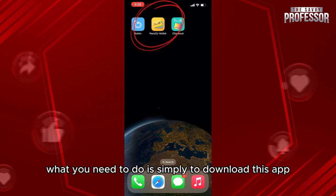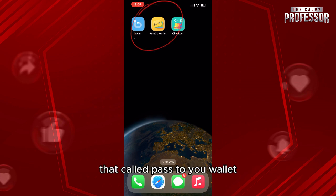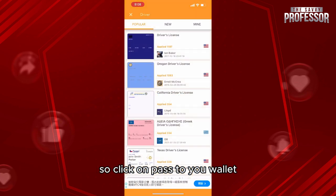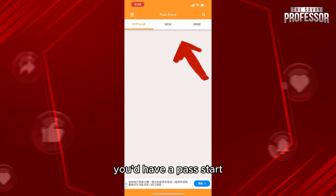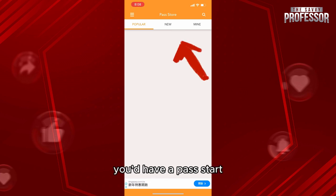What you need to do is simply download the app called Pass to You Wallet. Click on Pass to You Wallet, and from here you'll have a Pass Store where you'll be able to look for templates.